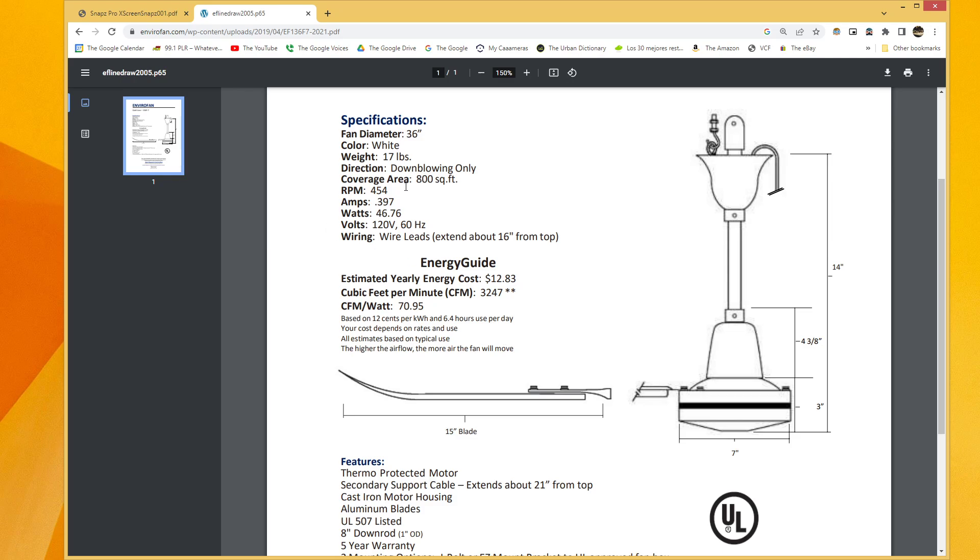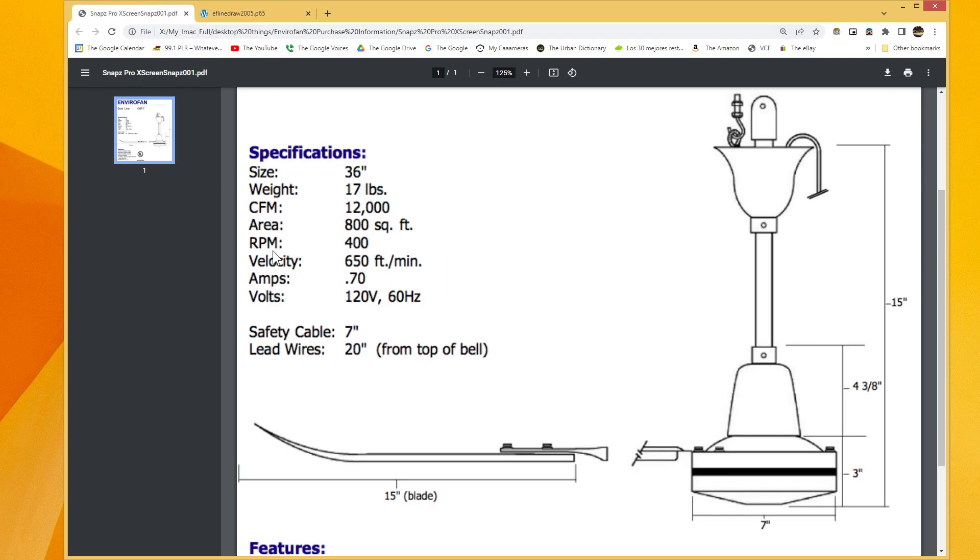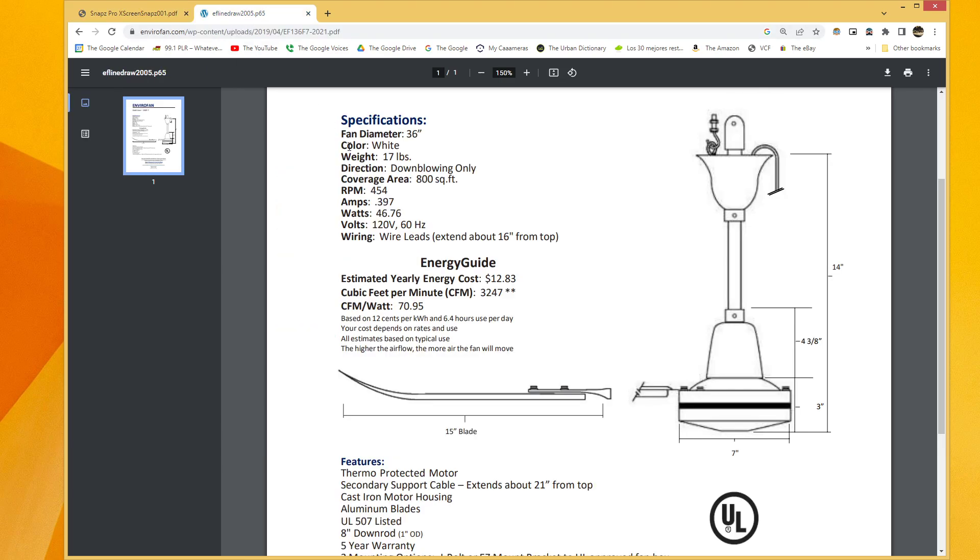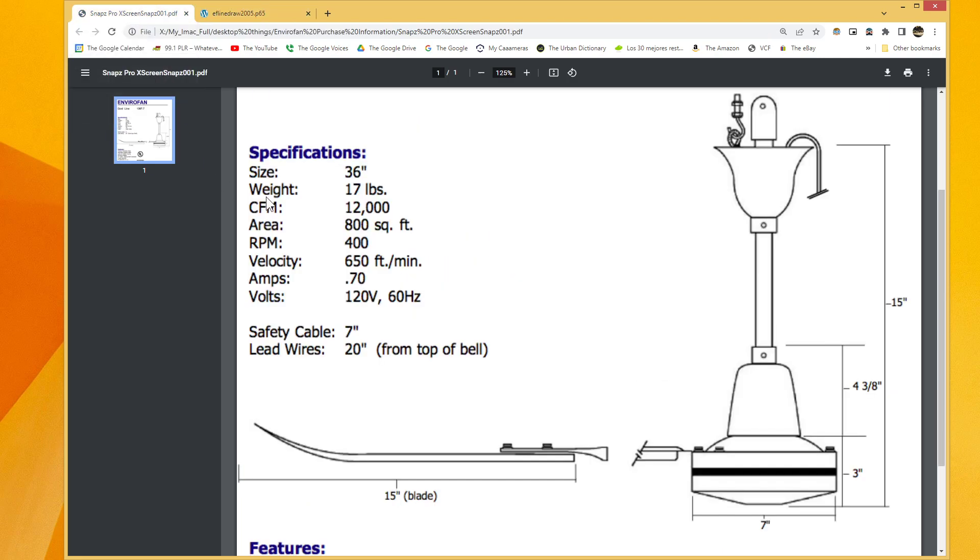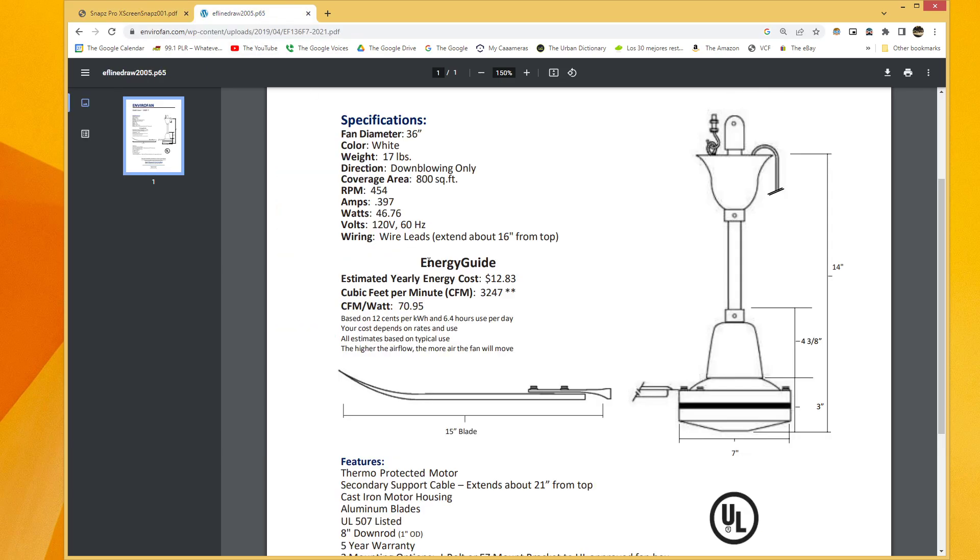So, a couple of things that are kind of confusing to me about this change in specification. According to the old specification sheet, it moves 12,000 CFM and can cover 8,000 square feet of floor space. According to the new specification sheet, it moves 3,247 CFM and can cover 800 square feet of floor space. So, back in 2010, you needed 12,000 CFM to cover 800 square feet, but now, you only need 3,000 to cover 800 square feet. Somebody figure that one out for me, because I can't make any sense of that.